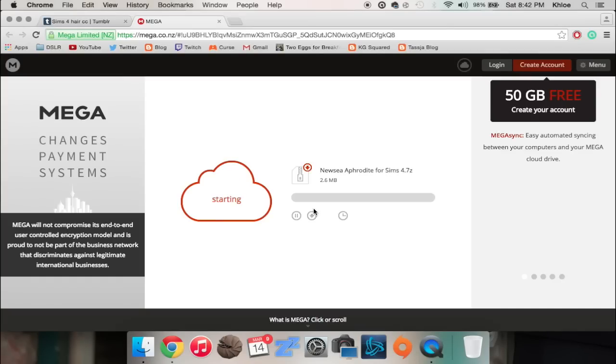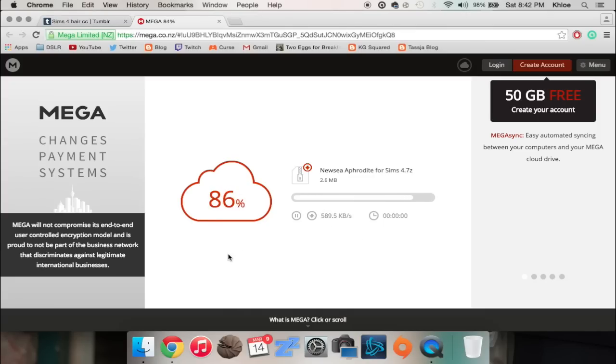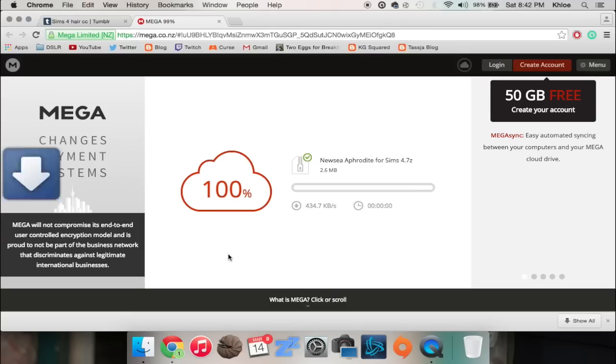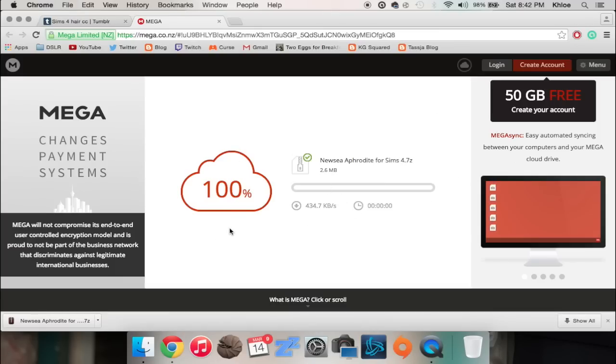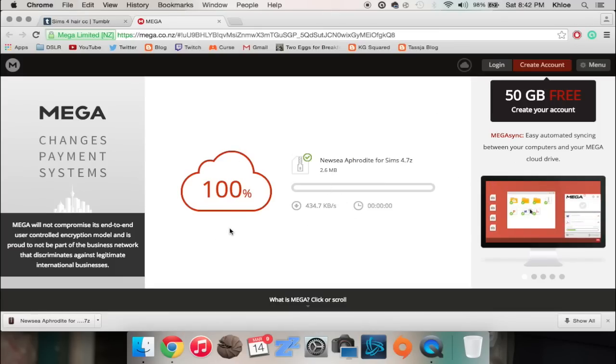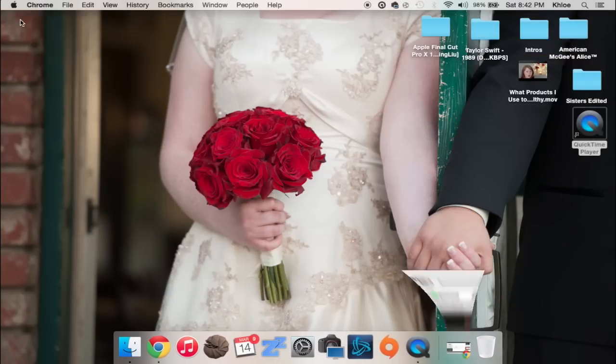Now something you gotta know when you're downloading custom content is it is kind of a gamble. Sometimes you get custom content that works, sometimes you get custom content that doesn't work. You kind of want to be careful with what you install. So like I might download four or five different packs, and then I will install those four, and then if something doesn't work I'll go through process of elimination by taking those four things out.